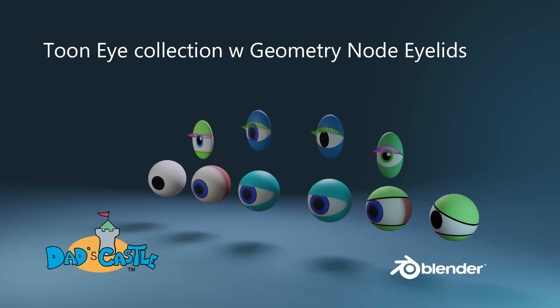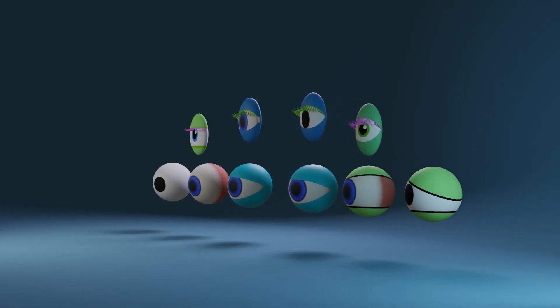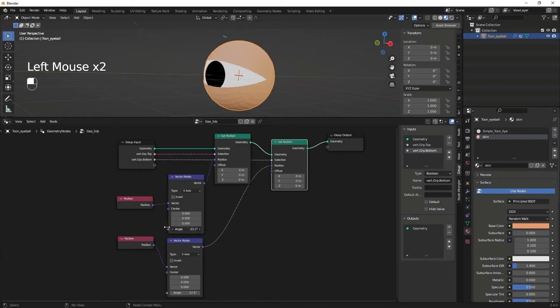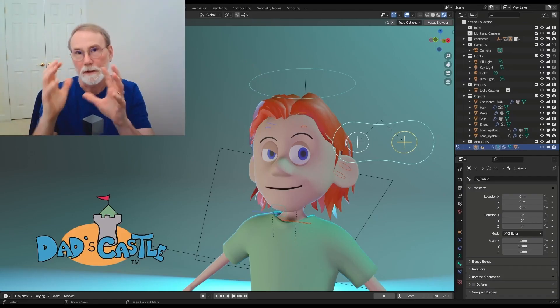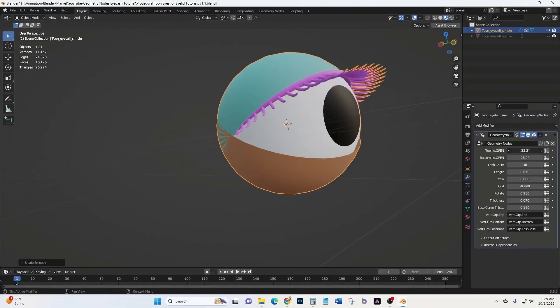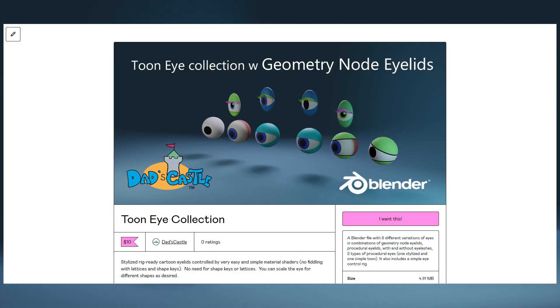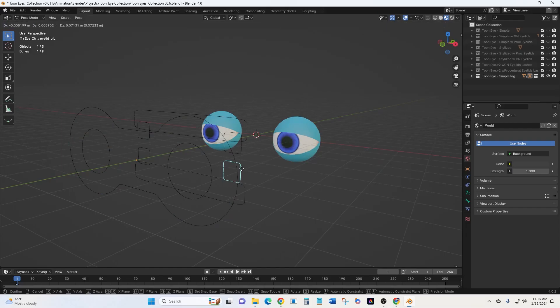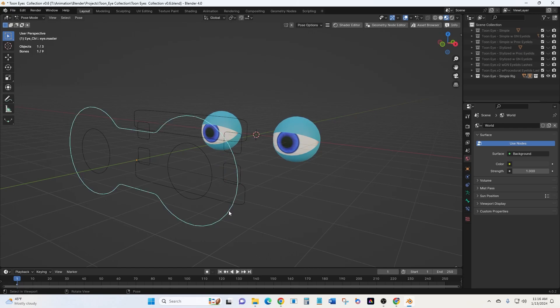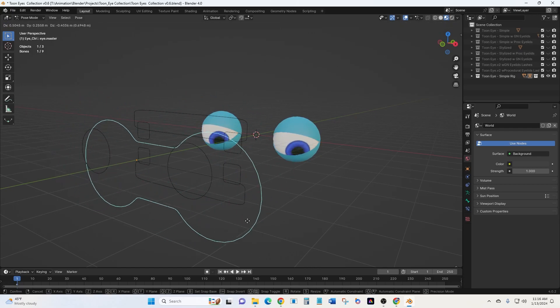Hi, I'm Bruce from Just Ducky Artworks and creator of Dad's Castle greeting cards. I made a collection of all the eyes created for my tutorials on geometry node eyelids and eyelashes and procedural eyelids. And I made this collection available on both Blender Market as well as Gumroad. In this video, I'll show you how to operate and use the controls for all these eyes. So let's get started.